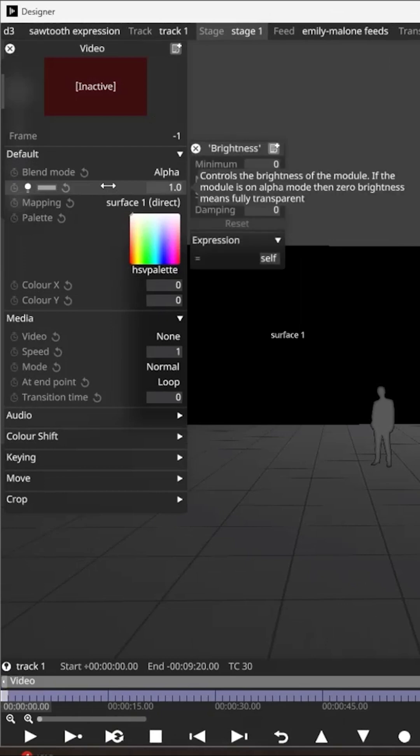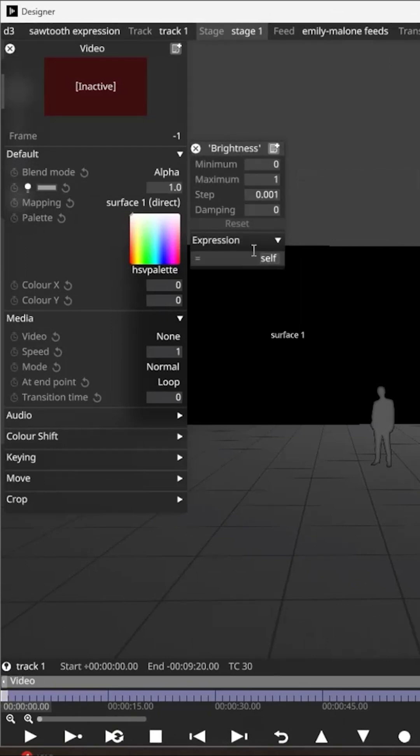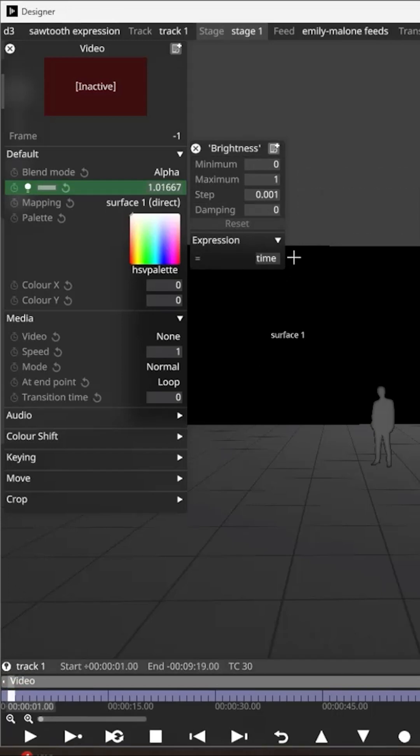So I'm going to right-click on the brightness to open the expression field here. If I put in time, you can see that the number increases.